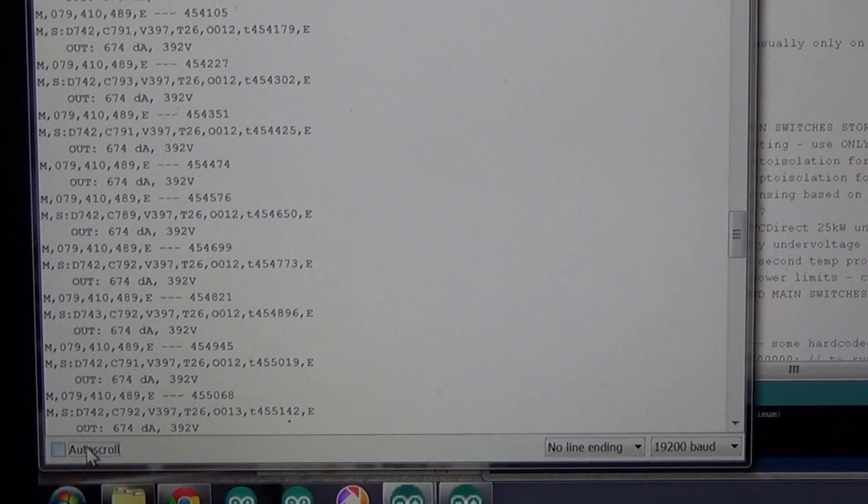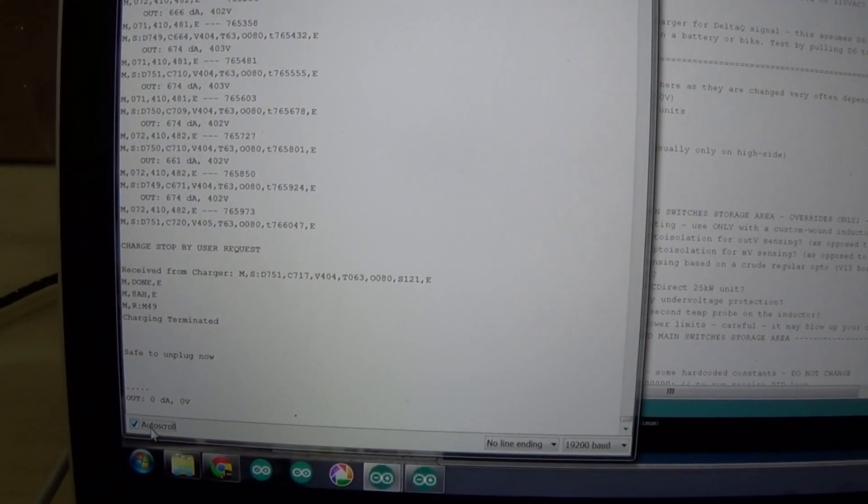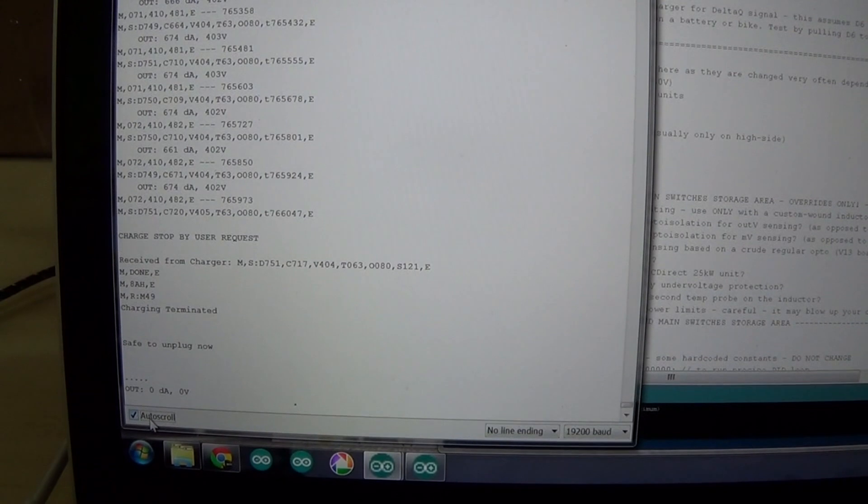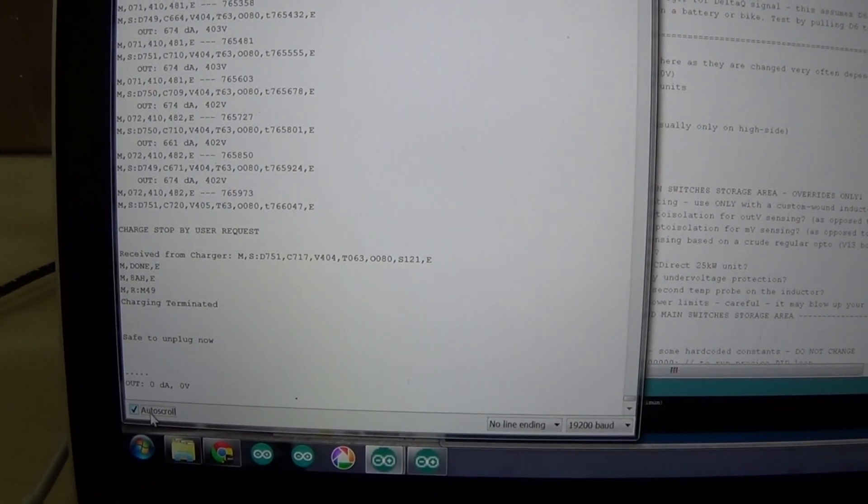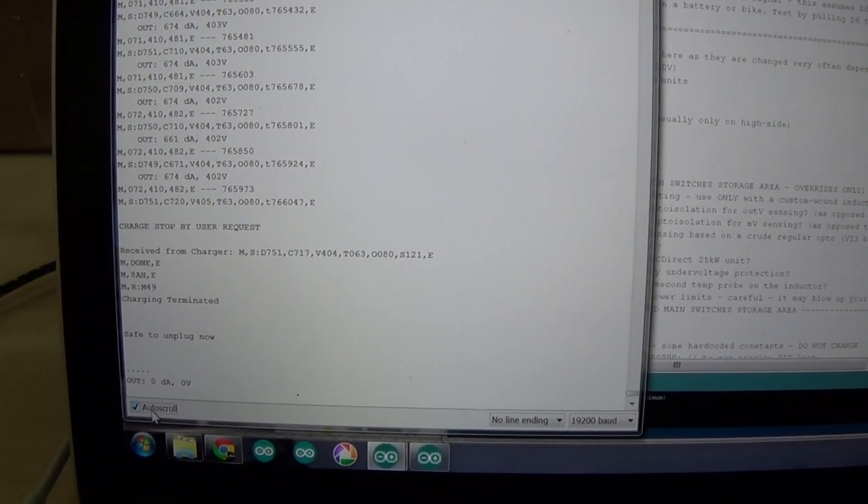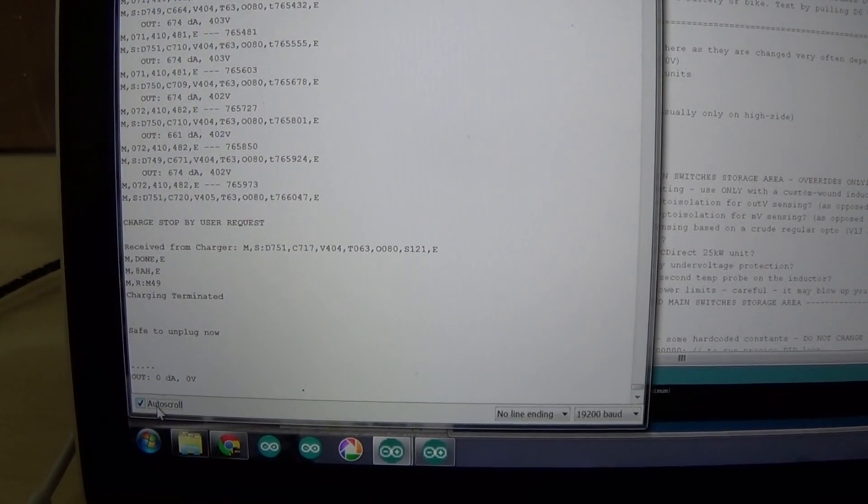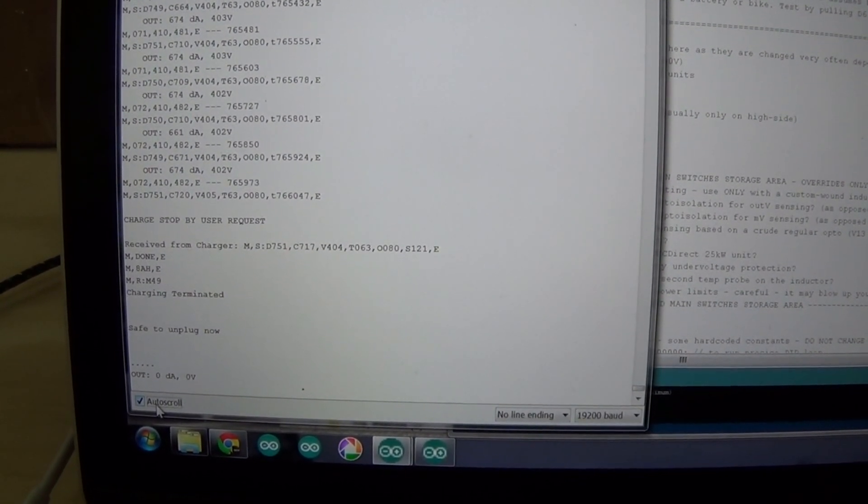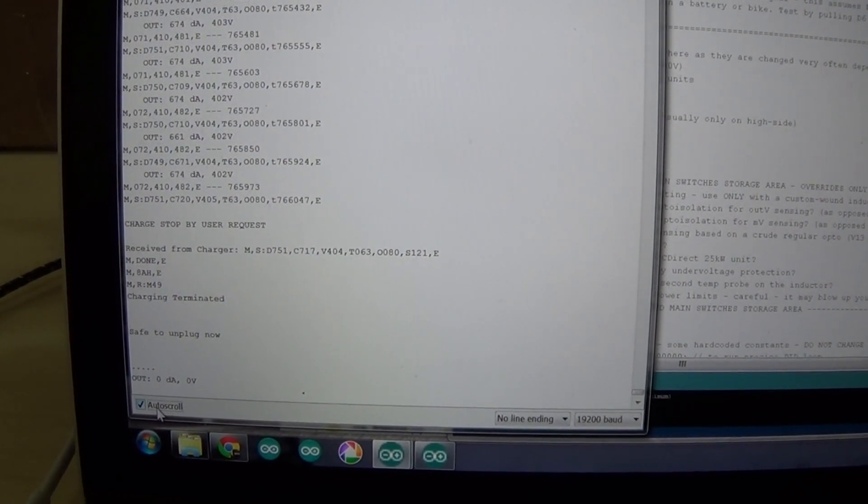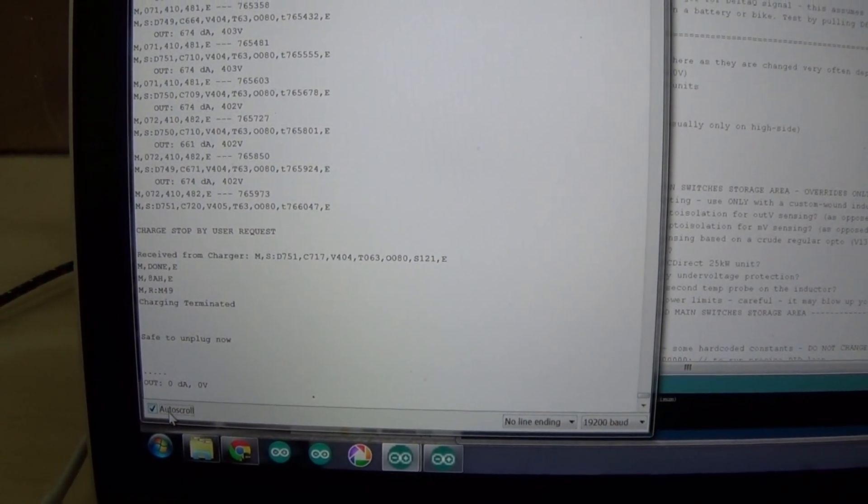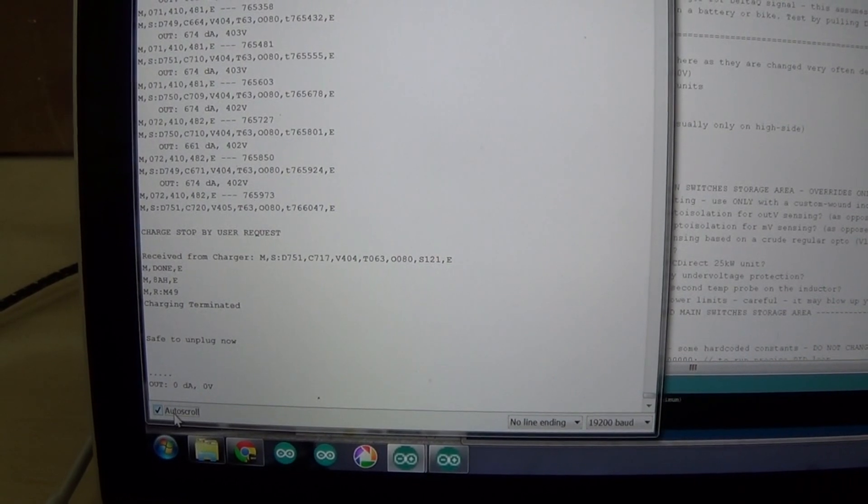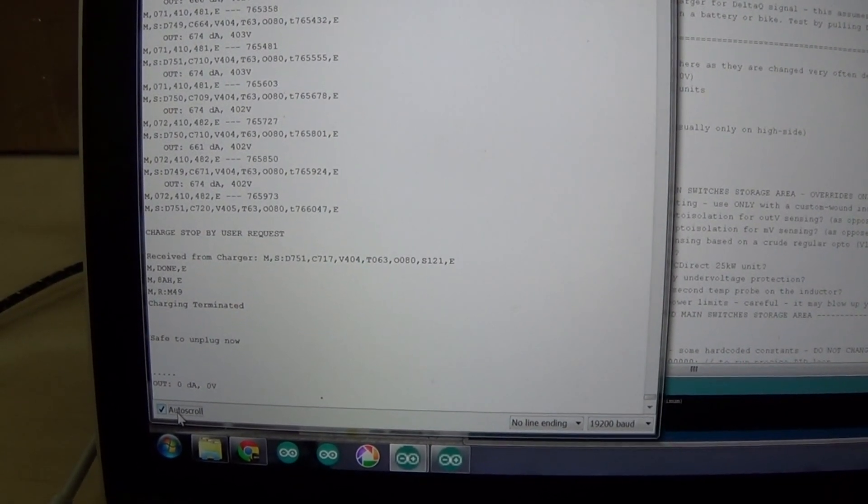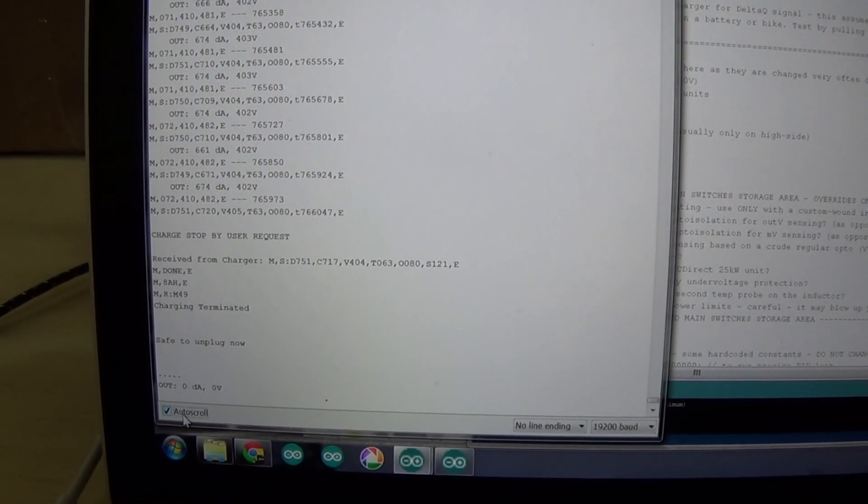26 degrees C on the heatsink right now. Okay, so about five or six minutes in, we have about 8 amp hours pumped into the battery, which is about 3 kilowatt hours. And as you can see here, the car requested ramp down. It's now at 72 amps and the charger is outputting 72 amps. The heatsink temperature is 63 degrees C, so it heated up quite a bit. But again, this is over the charger's rating.